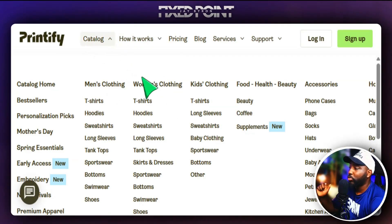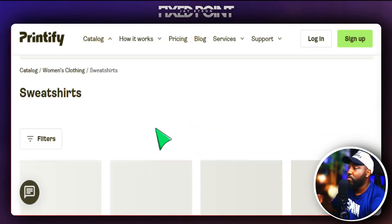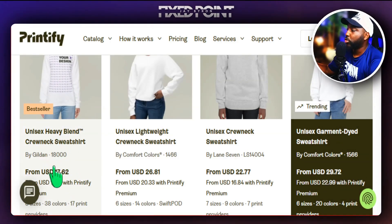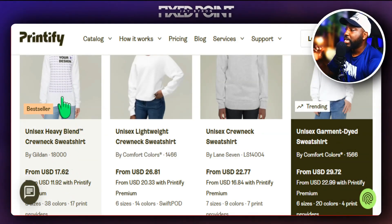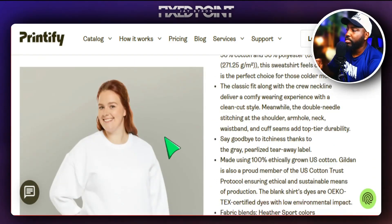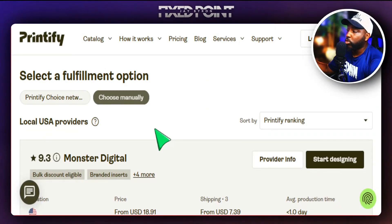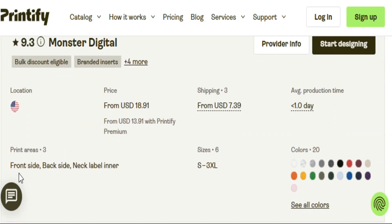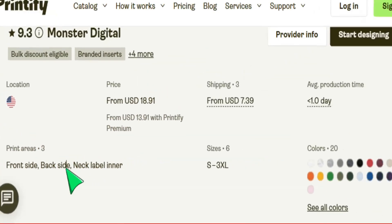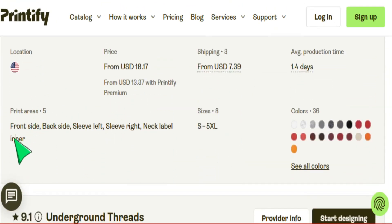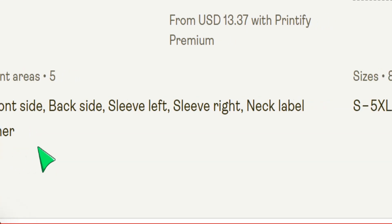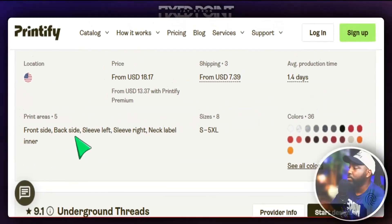We're going to jump into Printify and start selling this on a sweatshirt. Head over to the catalog, then women's clothing, then sweatshirts. For the sleeve design, the Gildan 1800 series is a great sweatshirt to start with. If you go to 'choose manually,' you can see which provider allows sleeve printing — Monster Digital offers front, back, and neck label, but Swift Pod offers front, back, left sleeve, right sleeve, and neck label. We're definitely going to choose Swift Pod for the sleeve print option.